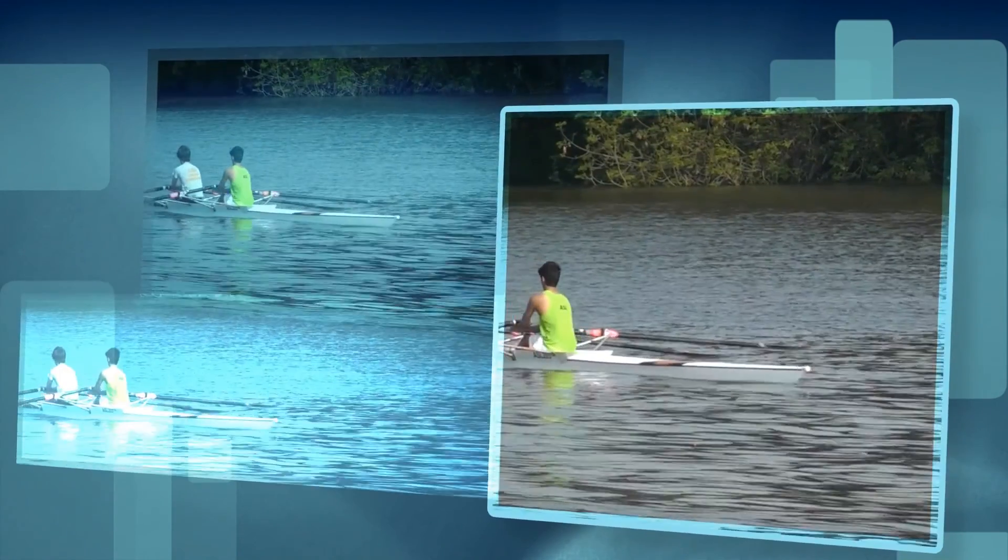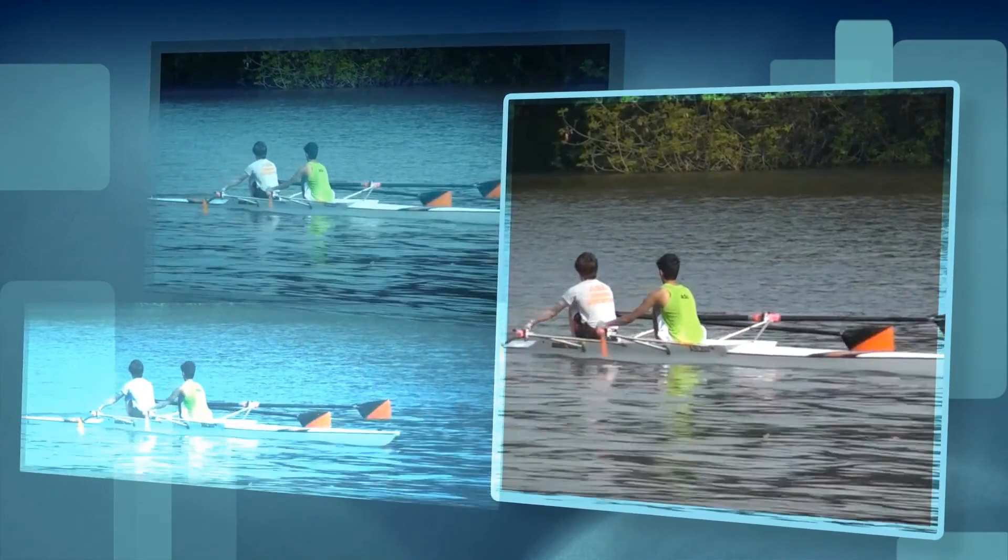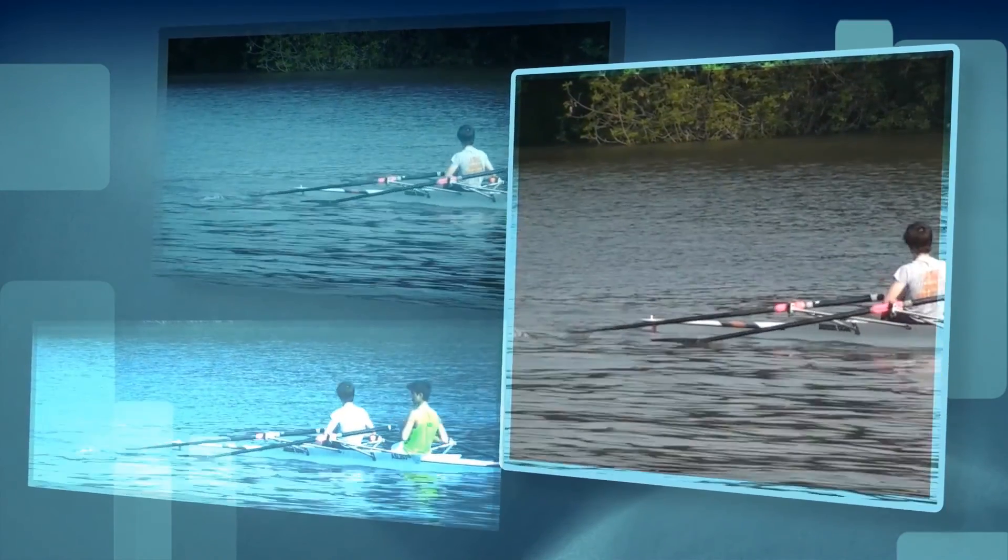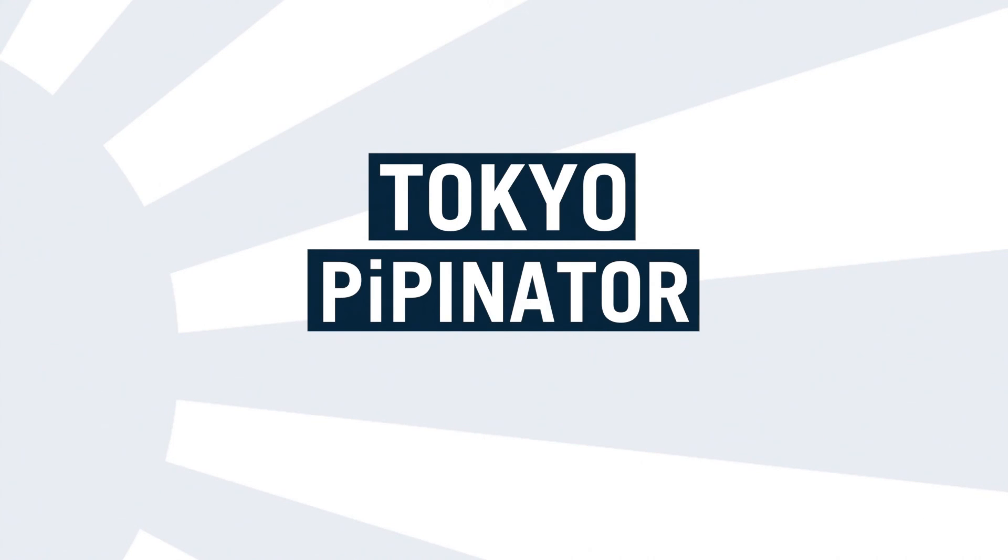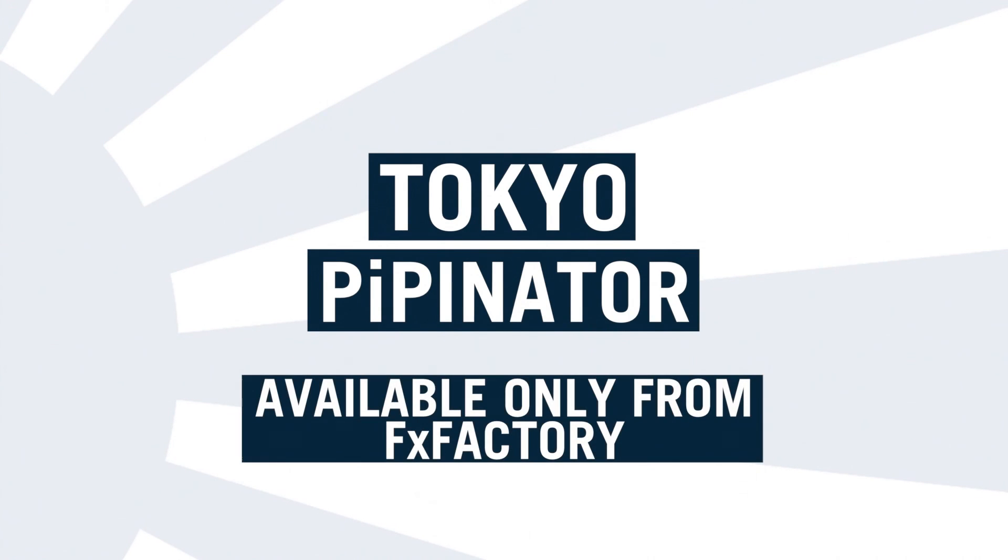If you want to explore the effect further, make sure you download the free trial version from FXFactory and discover for yourself how much it can do, and how simple it is to use. Thanks for watching.